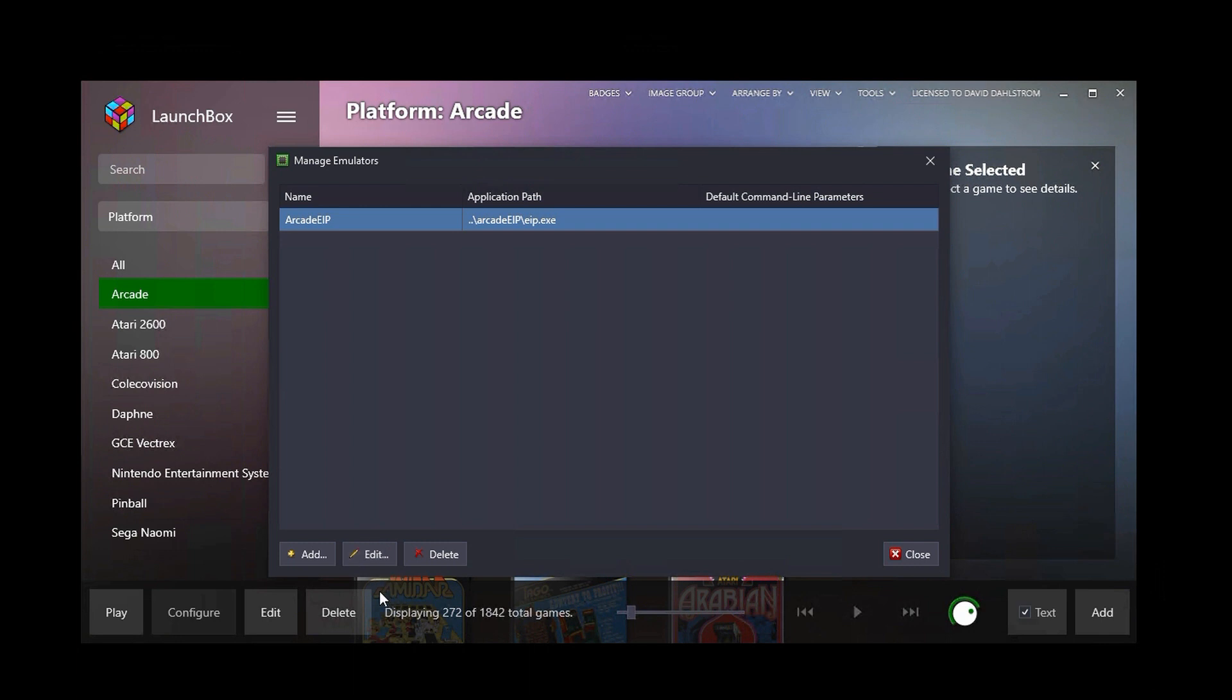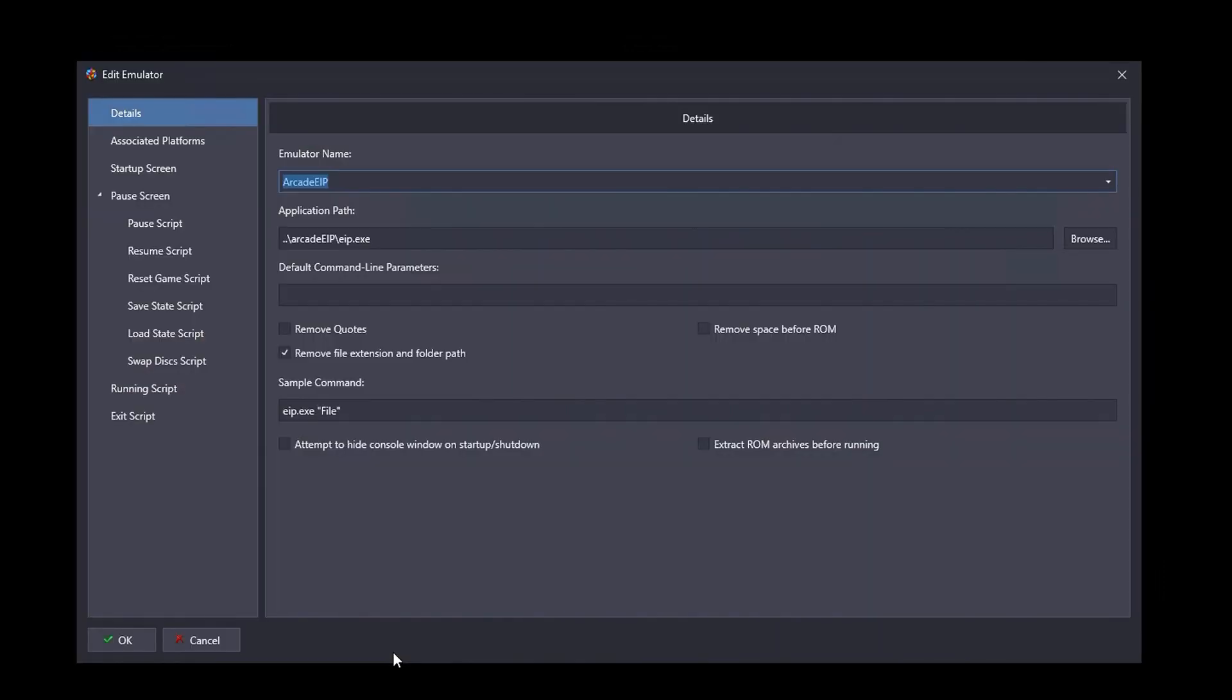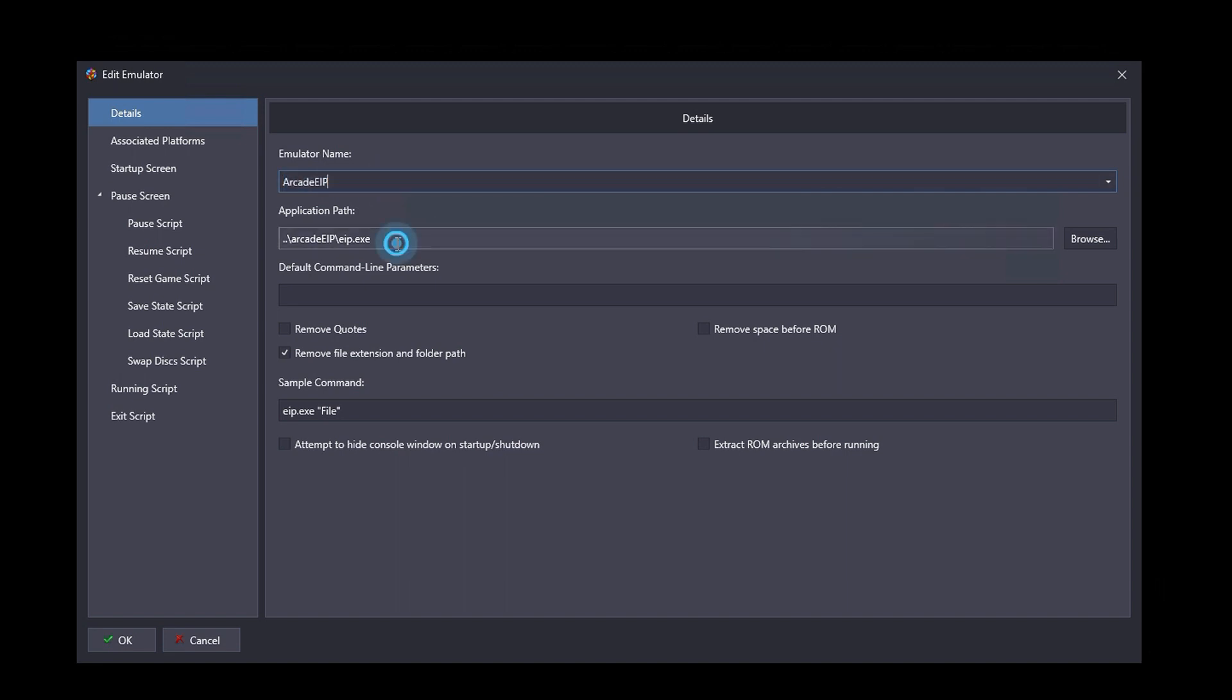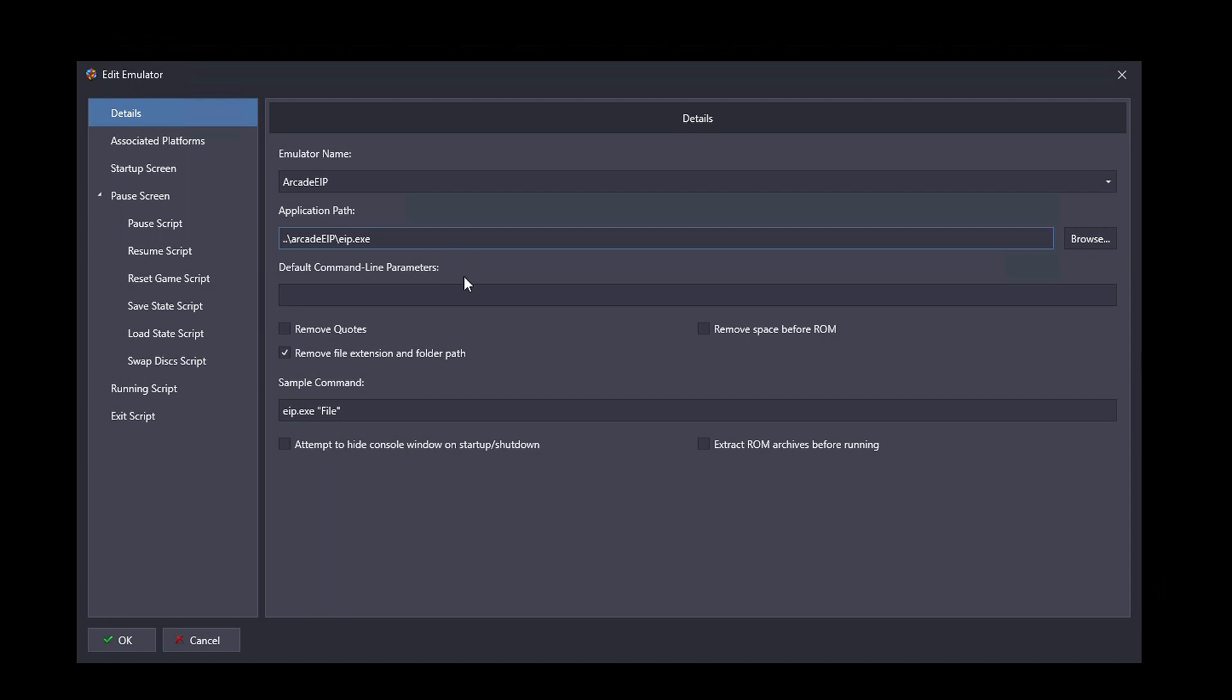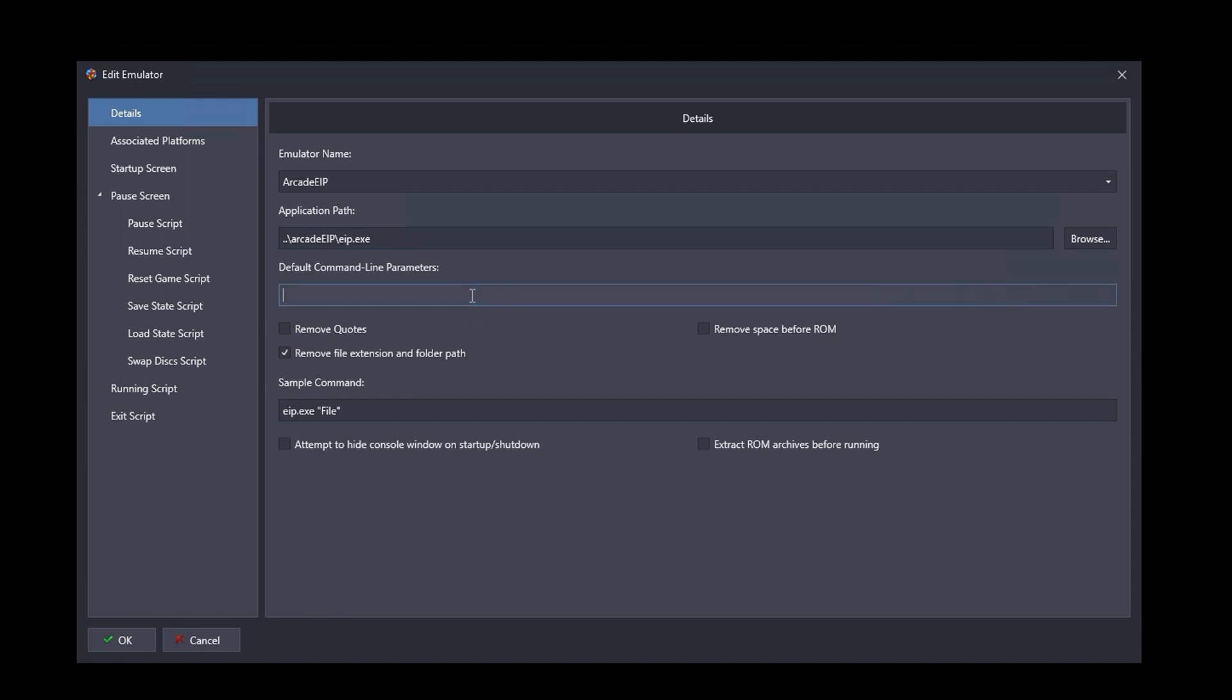Now the way that you configure this is normally you would add an emulator, but in this case, since I already have it added, I'll just go into edit to show you how this is configured. And it's really quite simple. The emulator name is Arcade EIP, and the application path is EIP.exe, which is the executable I showed you just a little while ago.